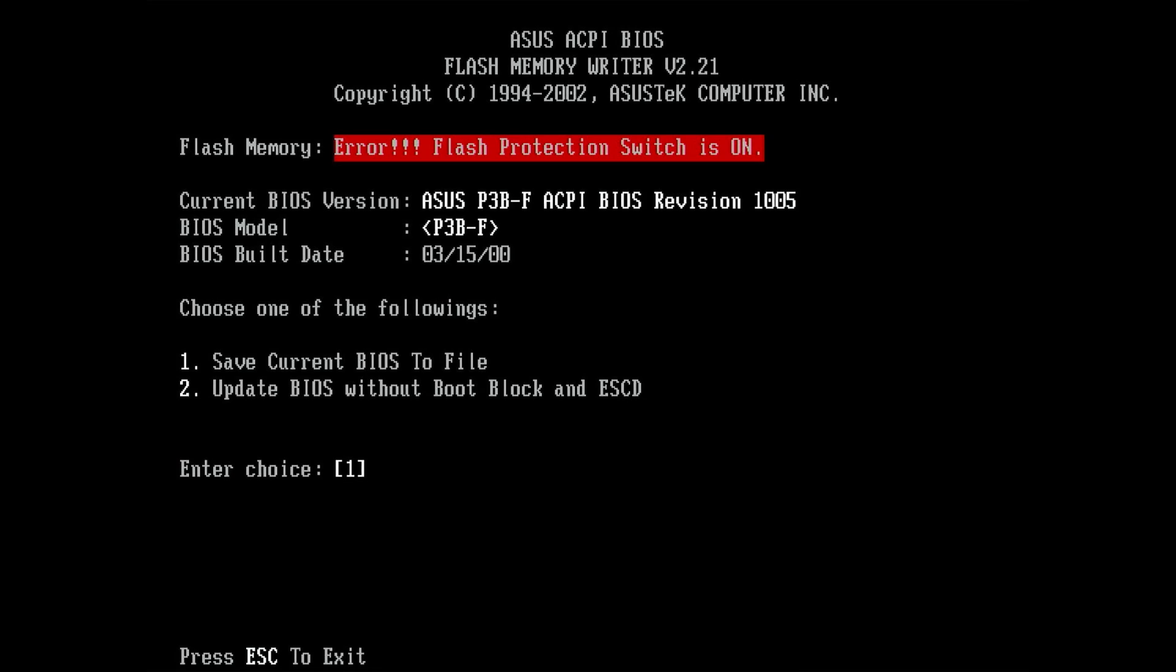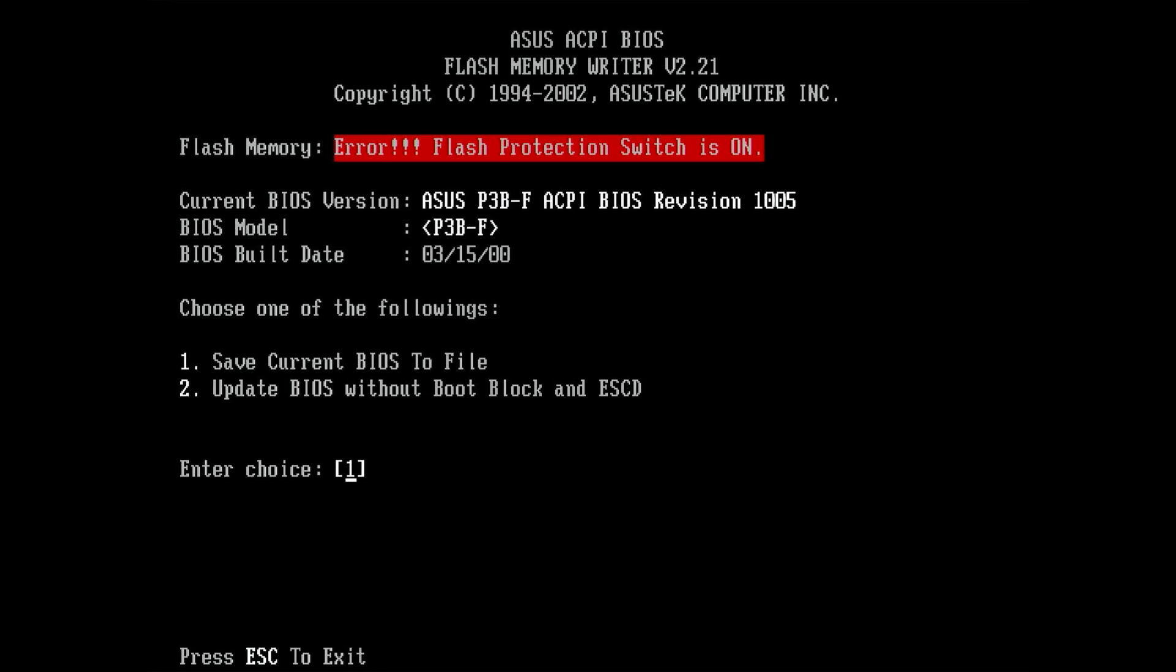Greeted with a red error message: Flash protection switch is on. I am not aware of any flash protection switch, but I did see something in the BIOS if I remember correctly. We get to this in a bit, but first let's see what else we have here. We can see the currently installed BIOS version, which is 1005. It was released in March 2000.